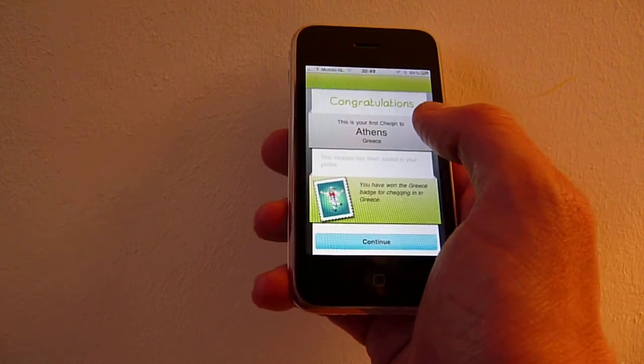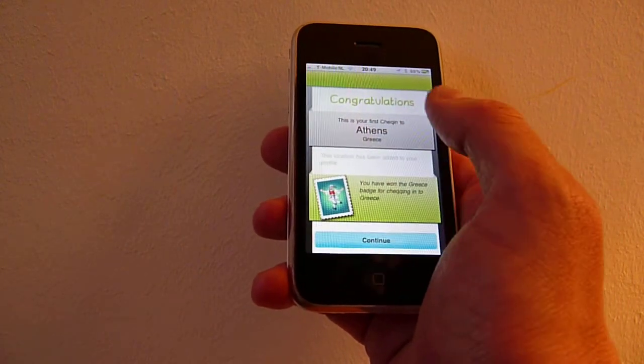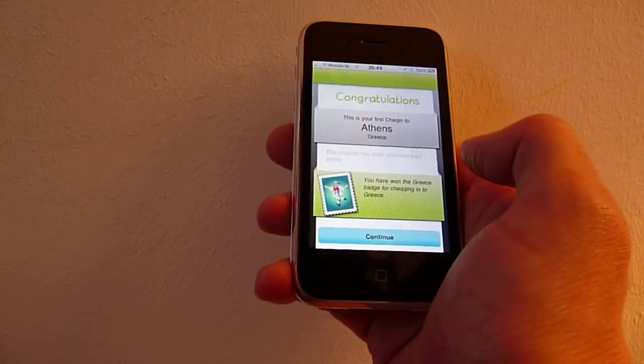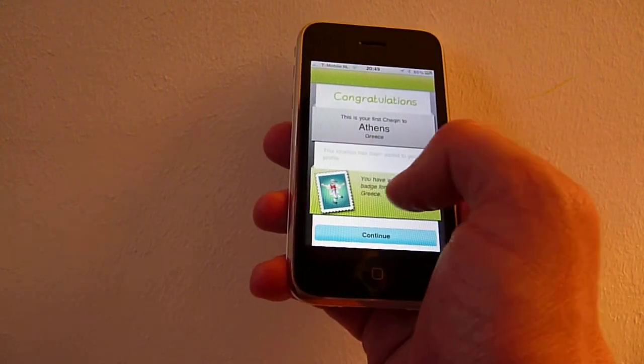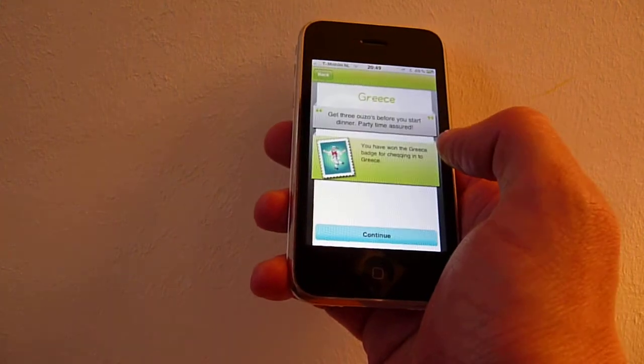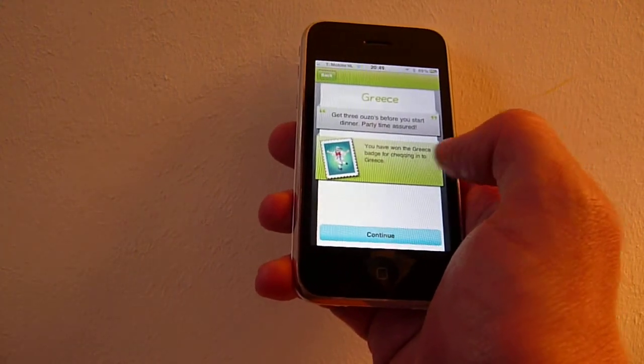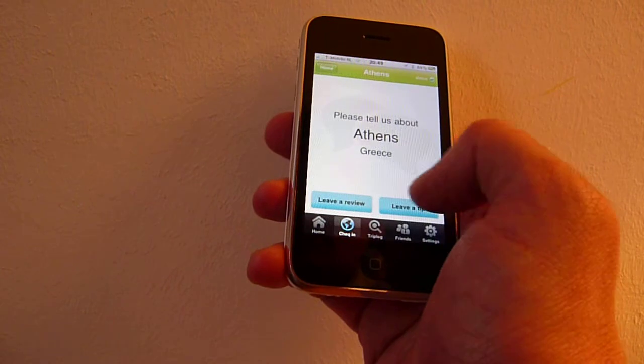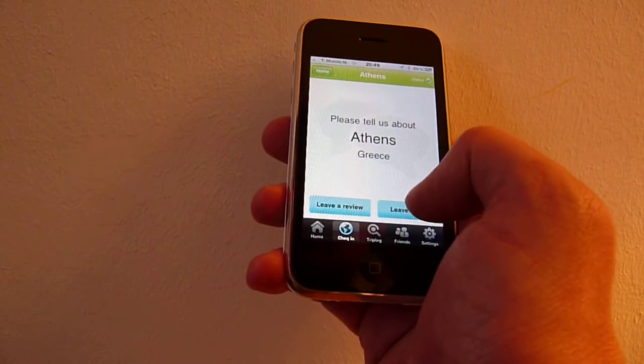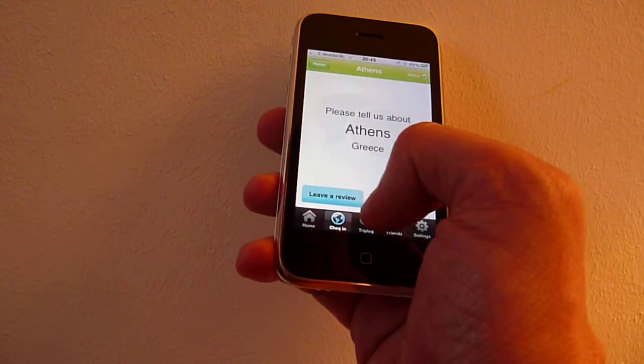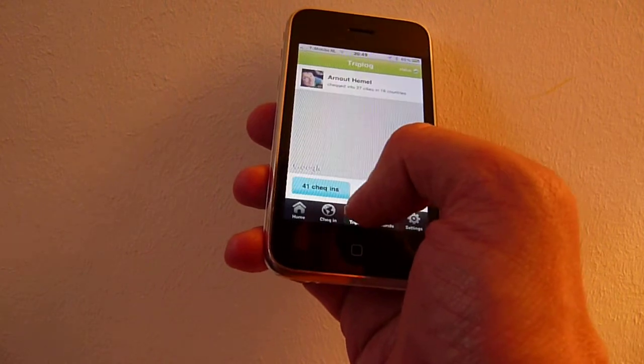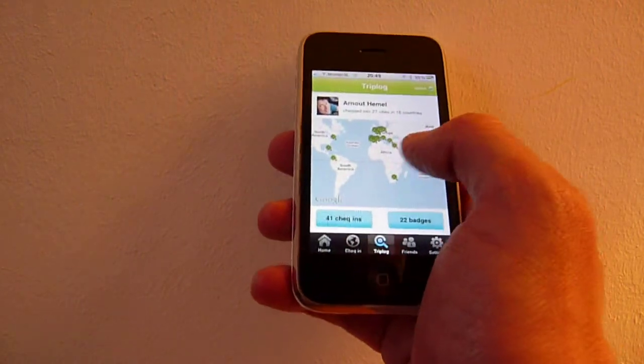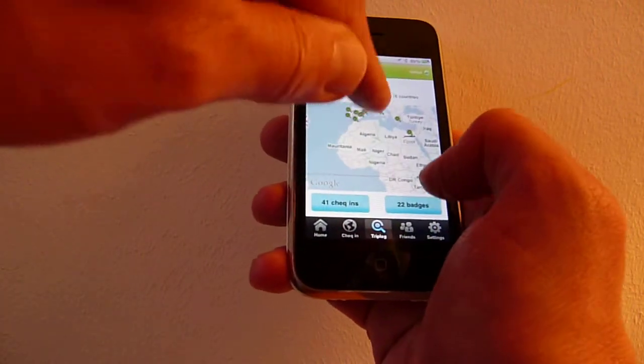For example, this badge I get for my first check-in to Greece. I can leave a tip now, leave a review, and this check-in has been added to my list of countries that I've visited.